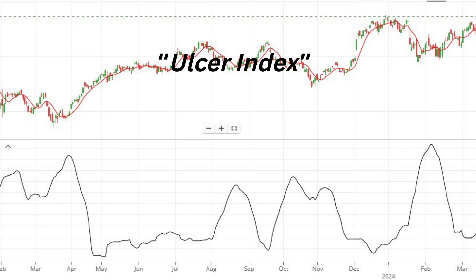Portfolio Management: Armed with insights from the Ulcer Index, investors can make informed decisions regarding asset allocation and risk management, thereby optimizing portfolio performance. Behavioral Finance: Understanding the emotional impact of drawdowns is crucial in preventing panic-driven decisions. The Ulcer Index helps investors gauge their tolerance for risk and implement disciplined investment strategies.